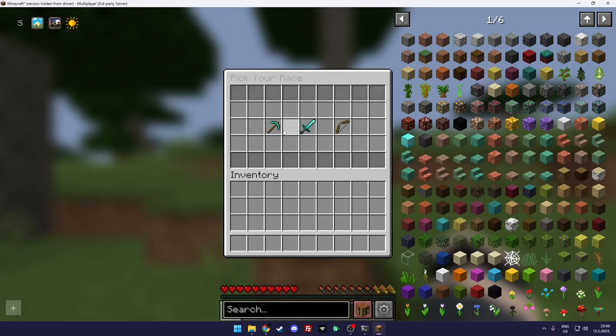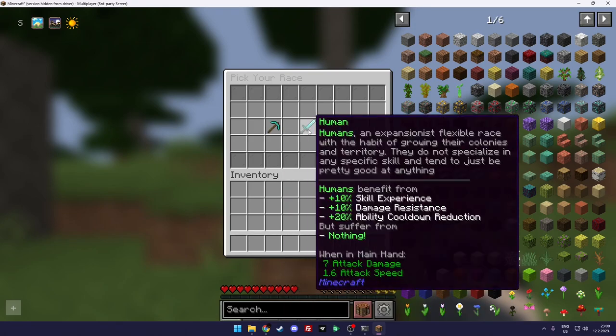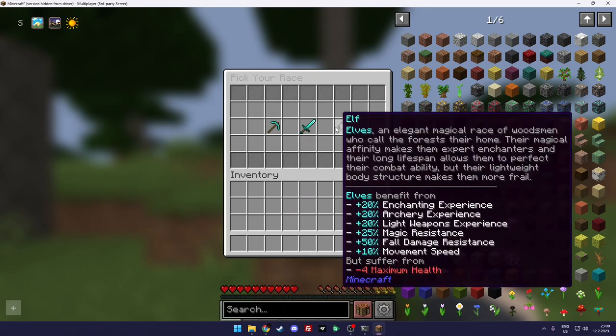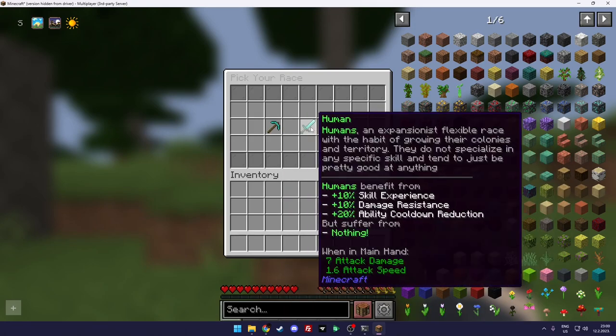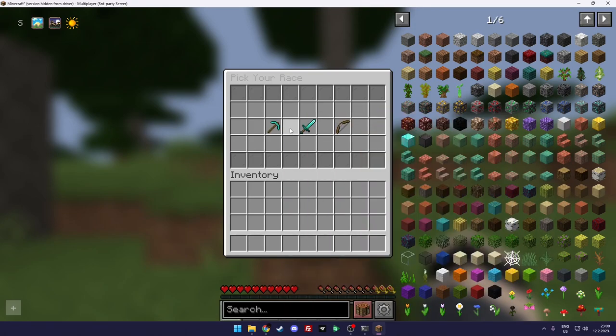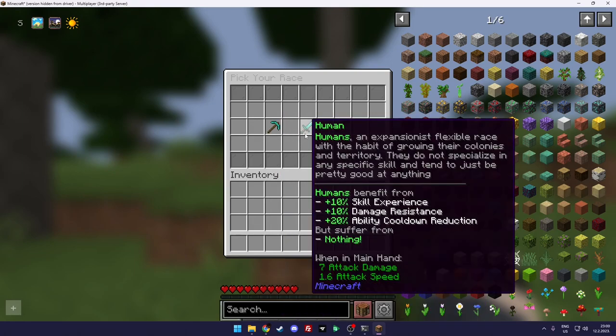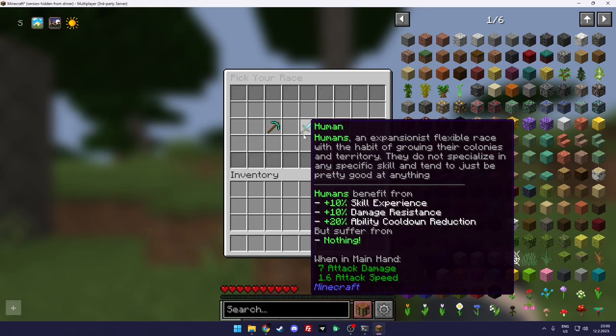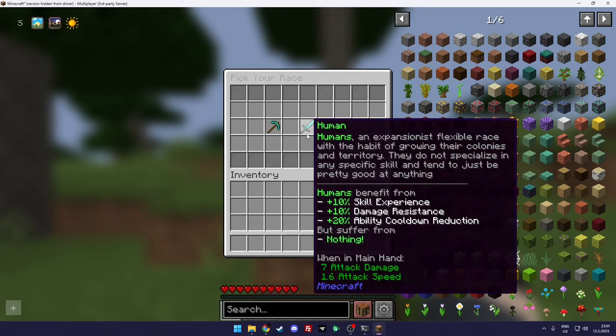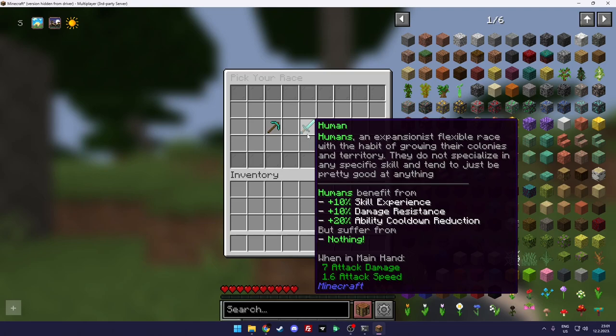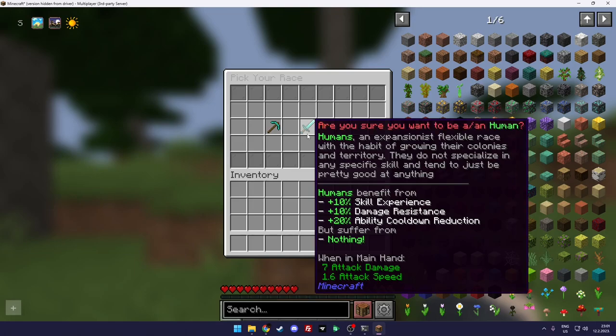As you can see you can be dwarf, human, elf, and each has their benefits and downsides. So I'll just be human because they get benefits and they don't have any downsides. Of course, you can configure and add your own custom races if you look at the configuration.